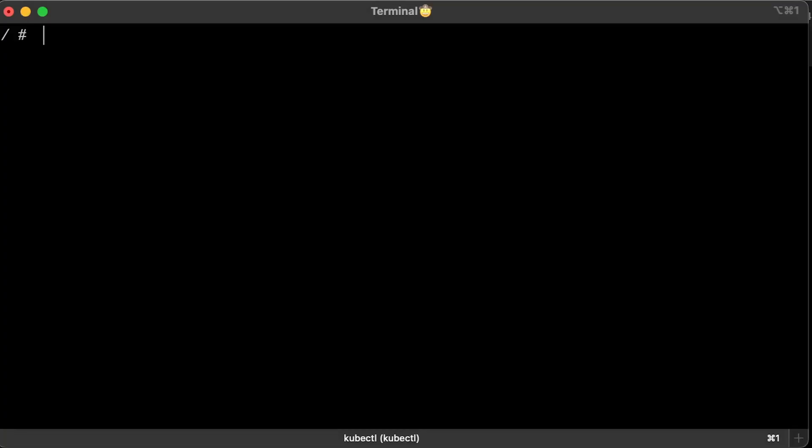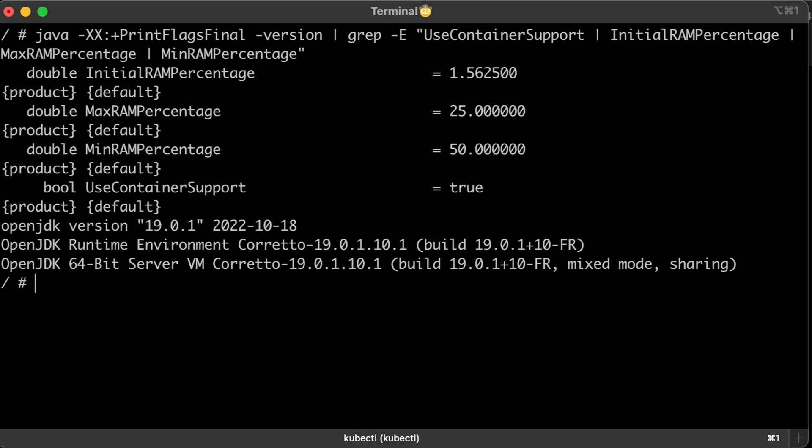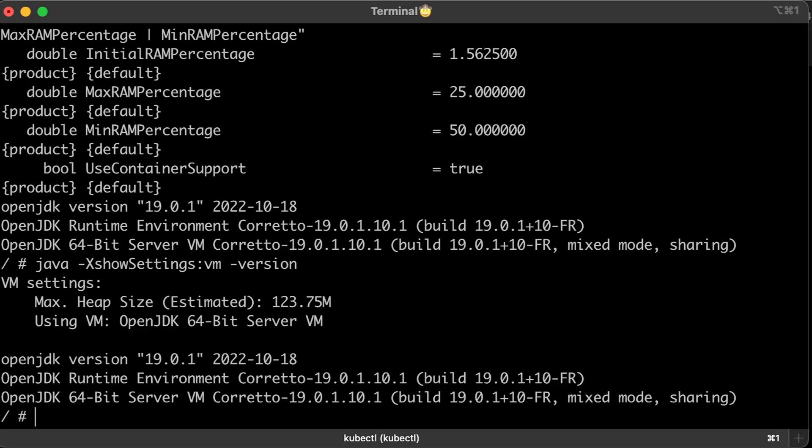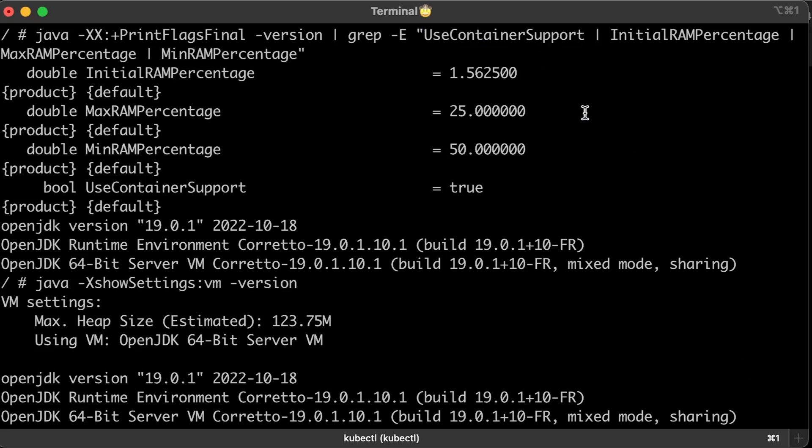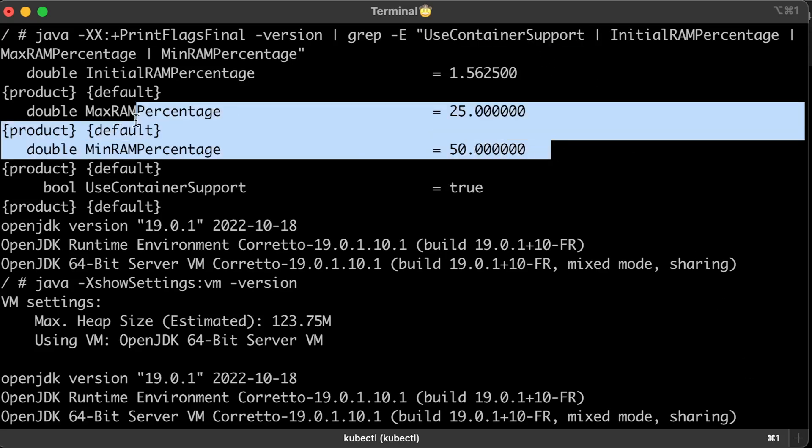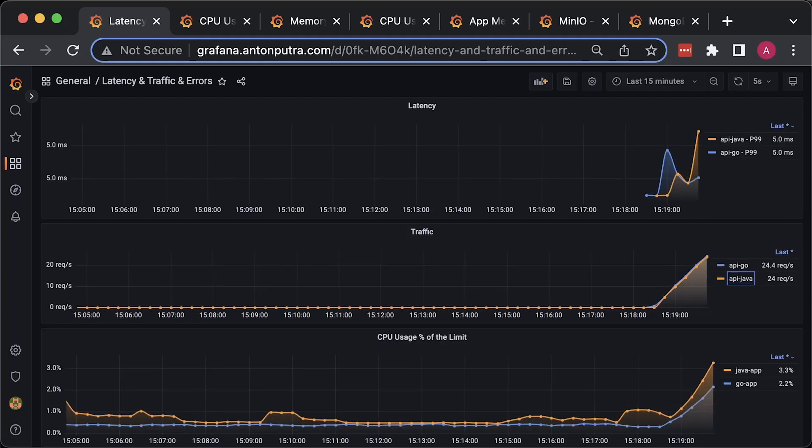I also have to mention that Java now has container support and can get limits from the cgroup directly. However, some people still recommend setting min and max heap size manually. And those Java max and min RAM percentages are very confusing. Let's go ahead and run the first test.